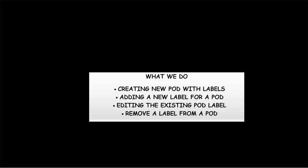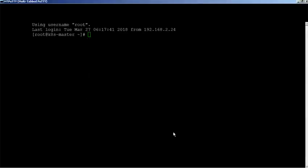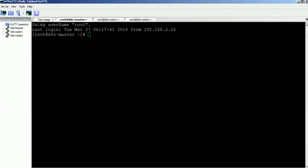We have already configured the 2 node Kubernetes cluster in our environment. For more information, please check the blog link in the video description box.